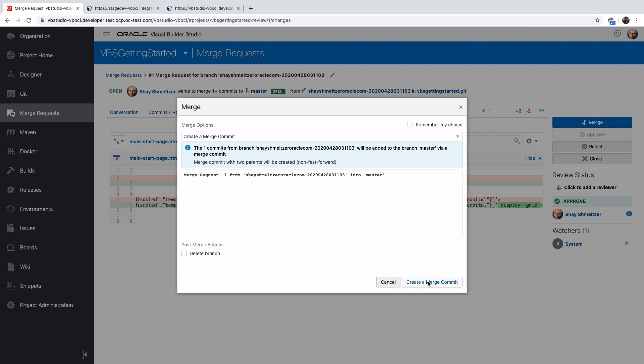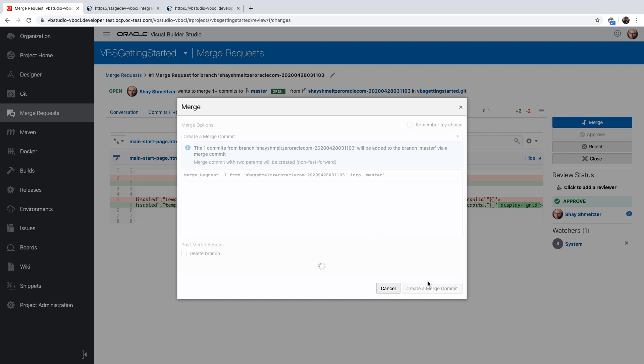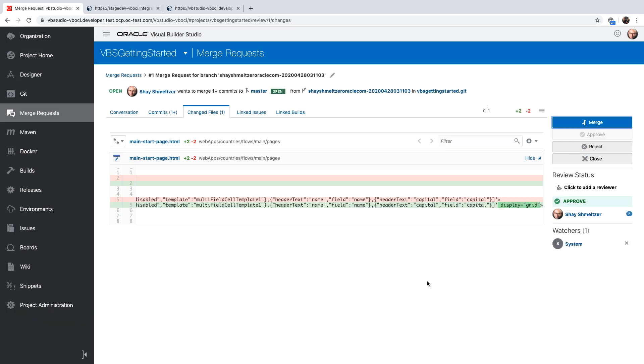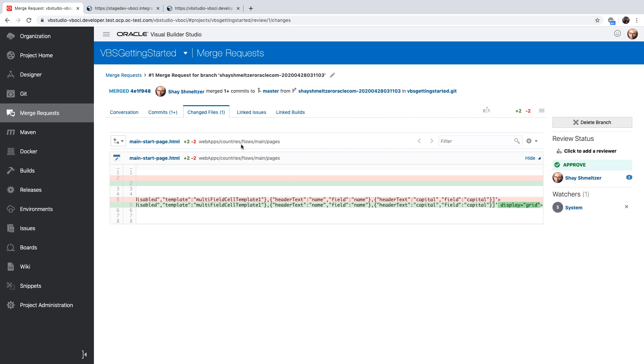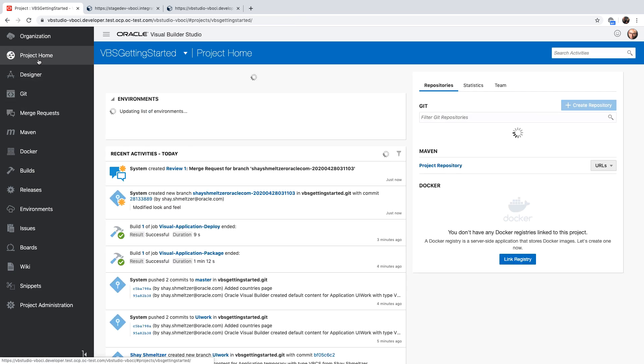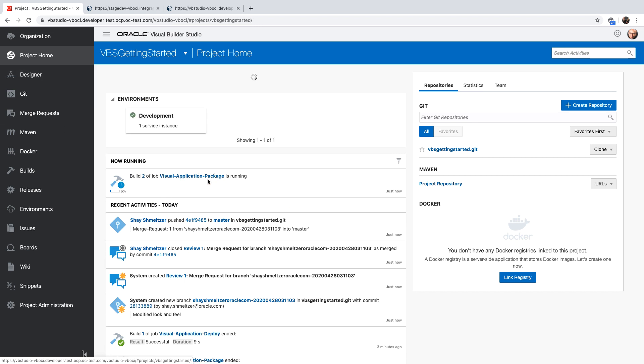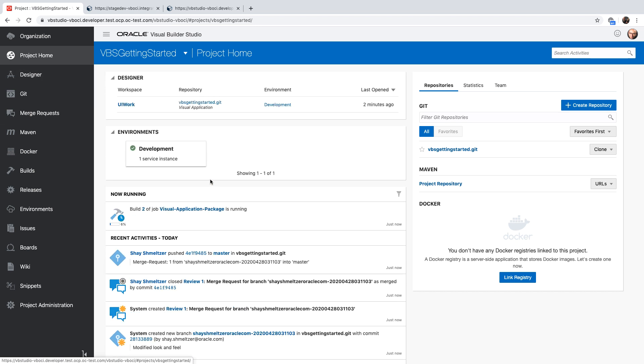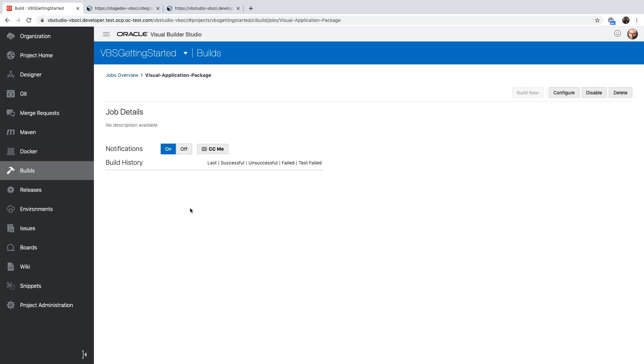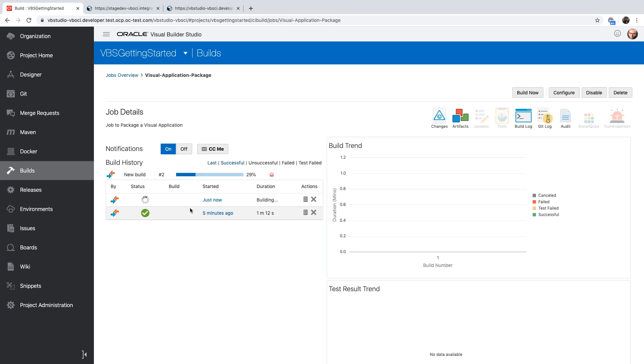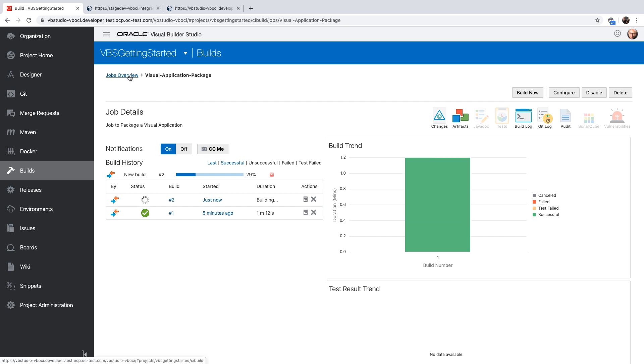So again, now we basically took the code changes, merged them into the master branch, which means that now we're going to kick off automatically the package job again, which then would kick off the pipeline for also deploying the application, assuming that the packaging is successful. So we can click on the job, see its progress from here, see the status of the past jobs. You can also click to see the log files of each one.